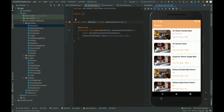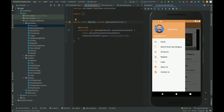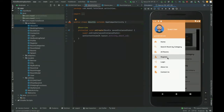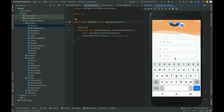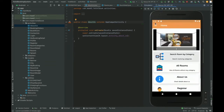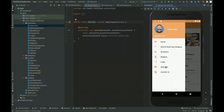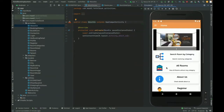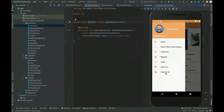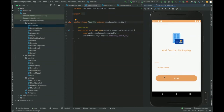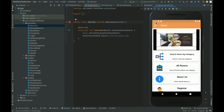There is a registration form where customers can register. Once you click on Register, you can see the registration form. The navigation bar also includes Login, About Us, and Contact Us. The About Us page is static. The Contact Us form submits details to the database.